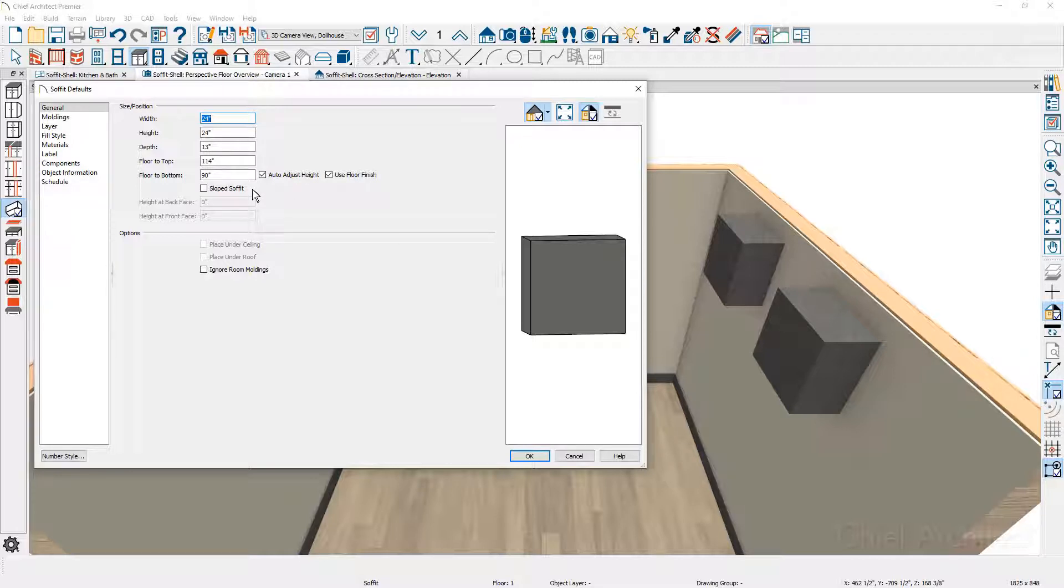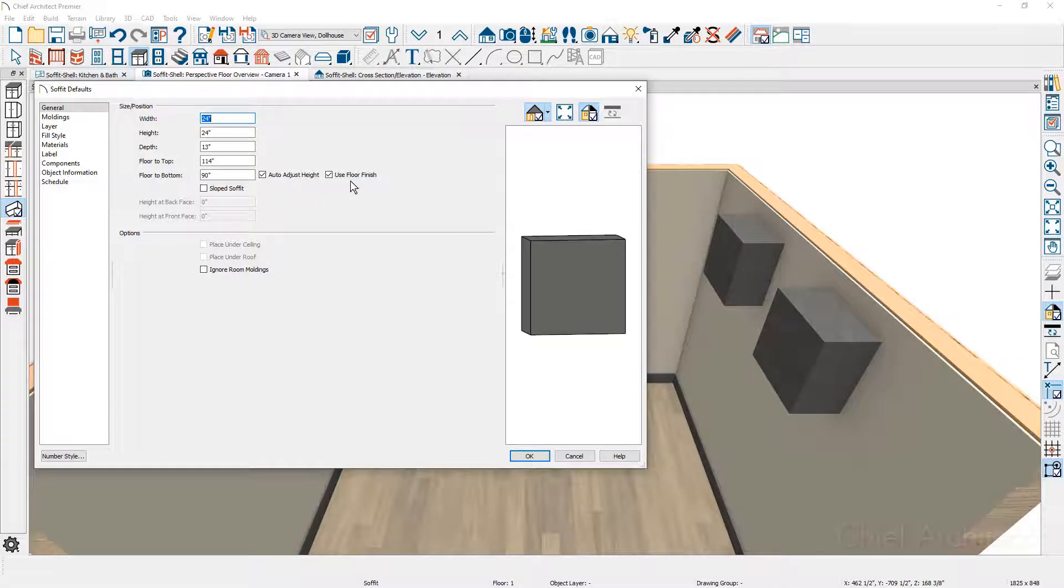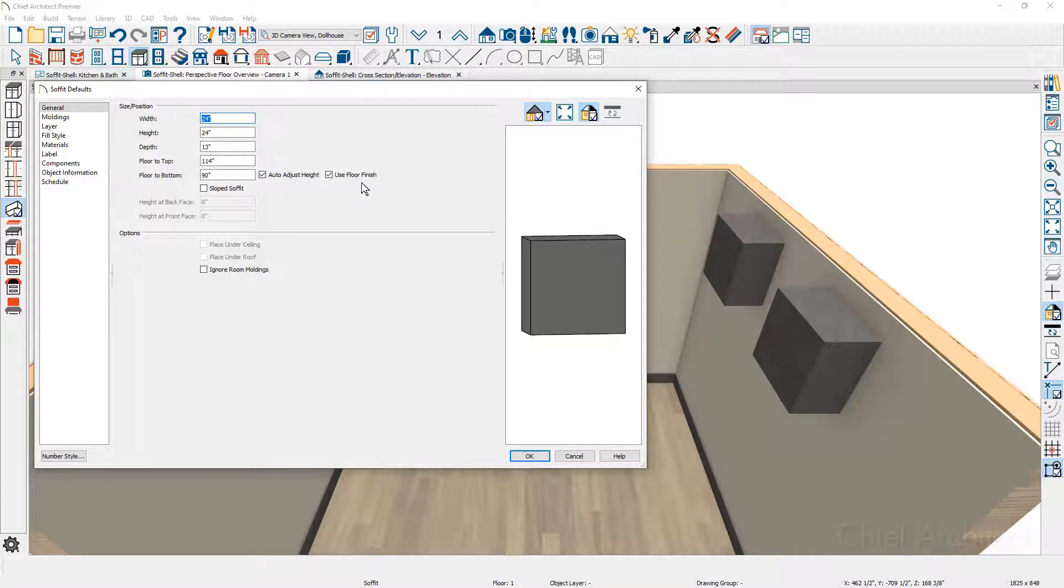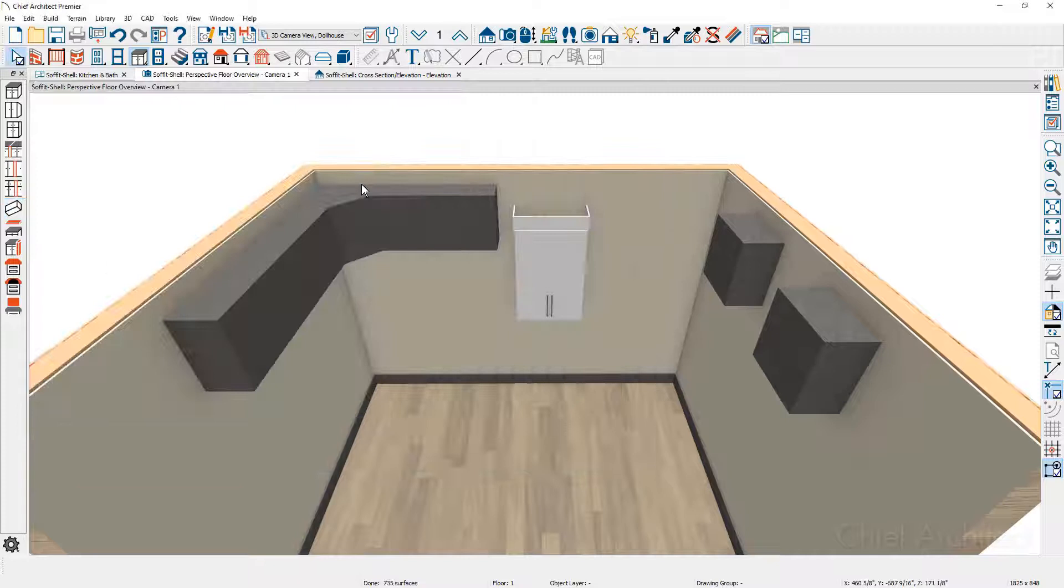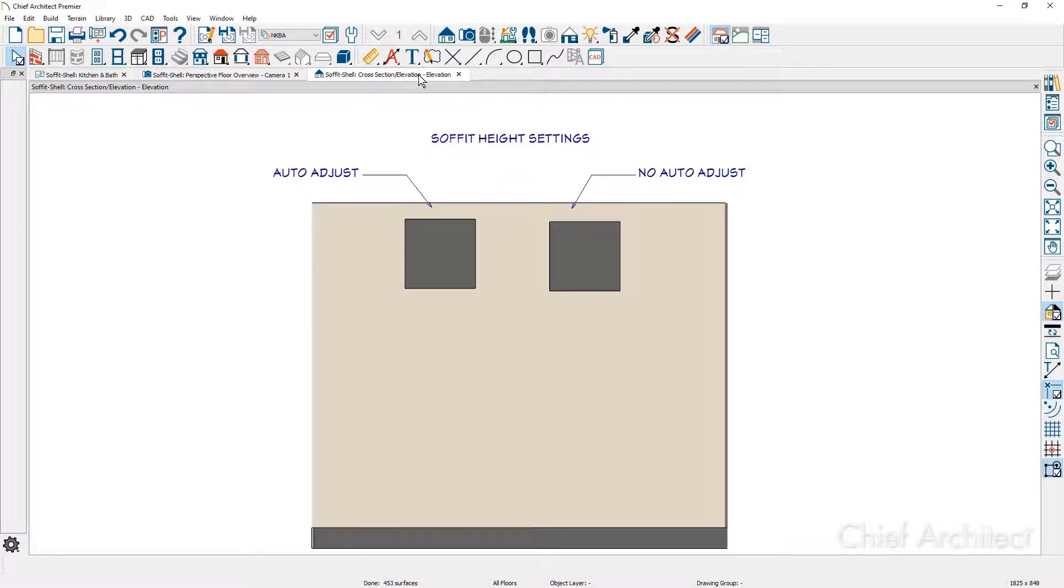Let's take a look at this first setting with different heights. I have two examples of soffits on the side of the wall. I'm going to open up a wall elevation and let's look at the different settings with respect to the auto height adjustment and the floor finish information. I have two soffits already placed—the one on the left has auto adjust set and the one on the right does not.